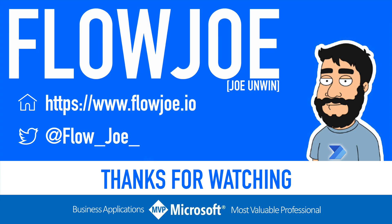That's it from me Flojo. Check out my blog at flojo.io for more guides on the Power Platform and don't forget to subscribe to my YouTube channel and hit that like button if you enjoyed the video. Thanks for watching.